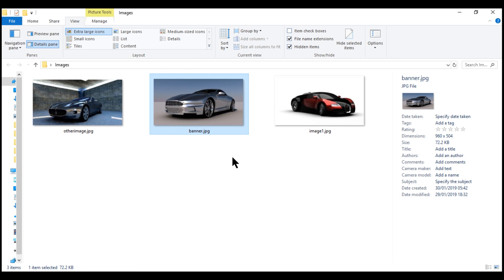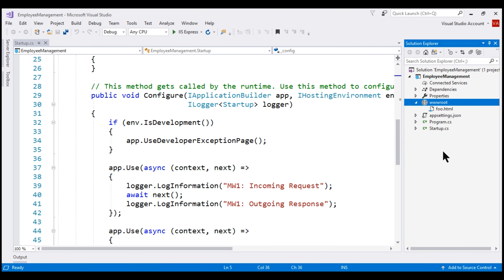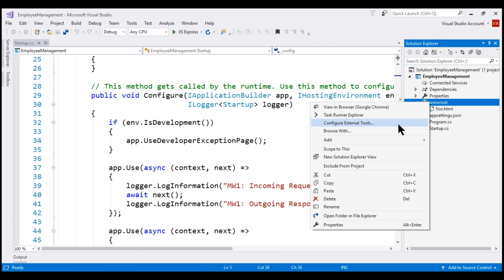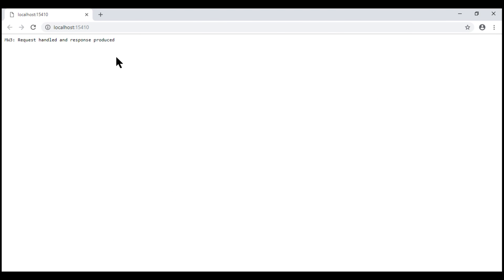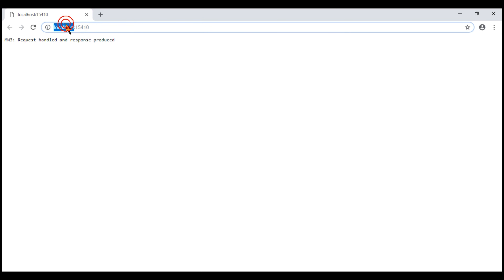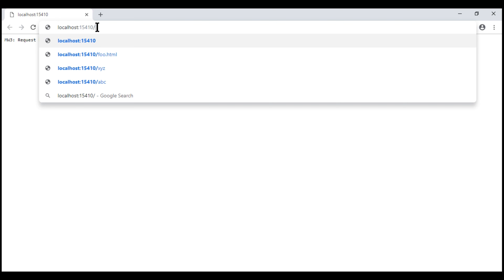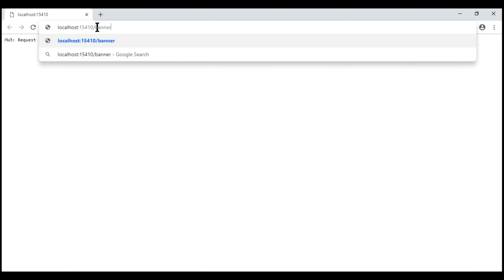At the moment, I have this banner image. Let's copy this and paste it within our wwwroot folder. To be able to access this image from the browser, we first specify the name of the server. Since we are running the application on our local machine, it's localhost colon a port number, then a forward slash and the name of the image. In our case, the name of the image is banner.jpg.